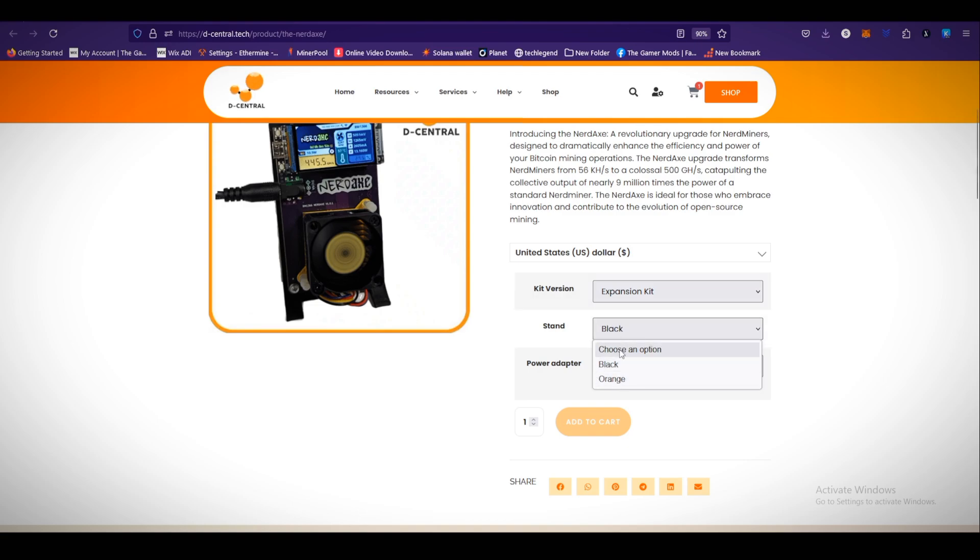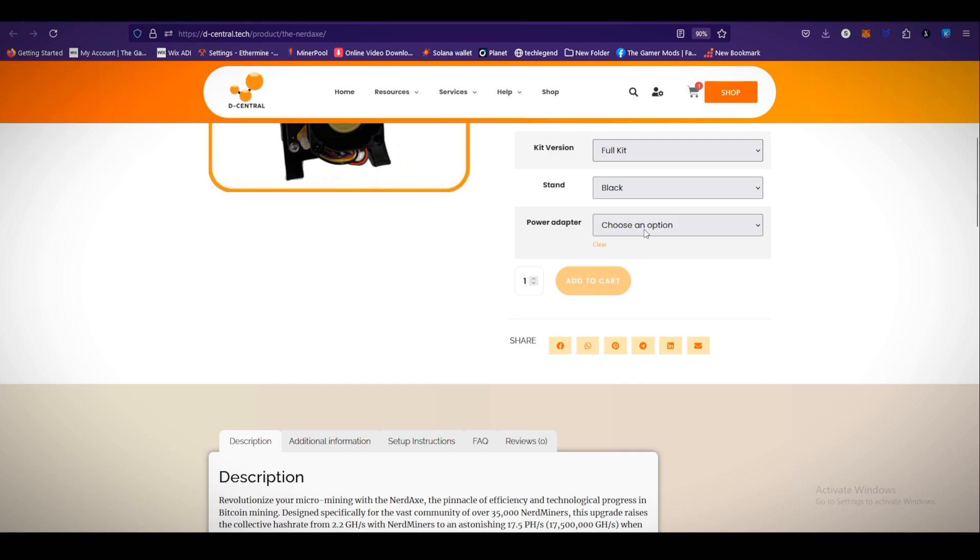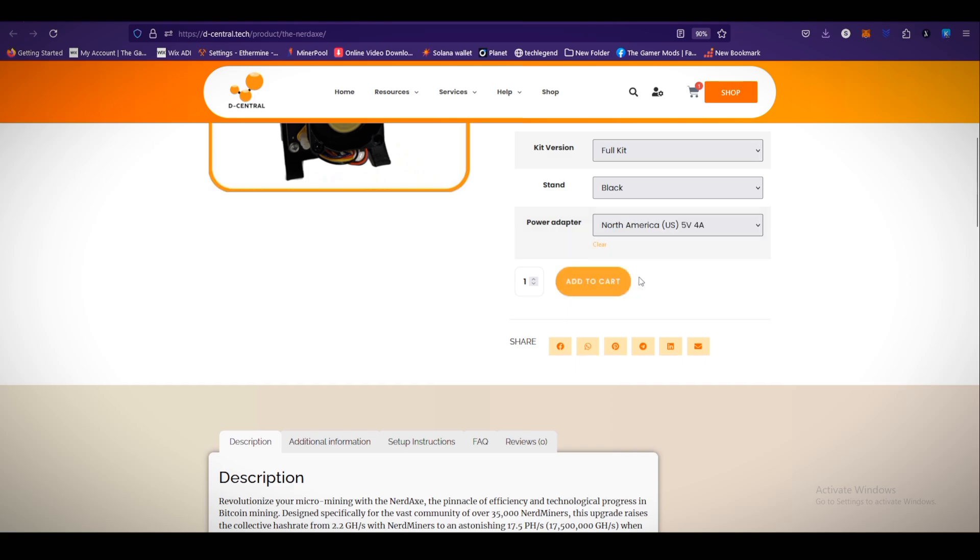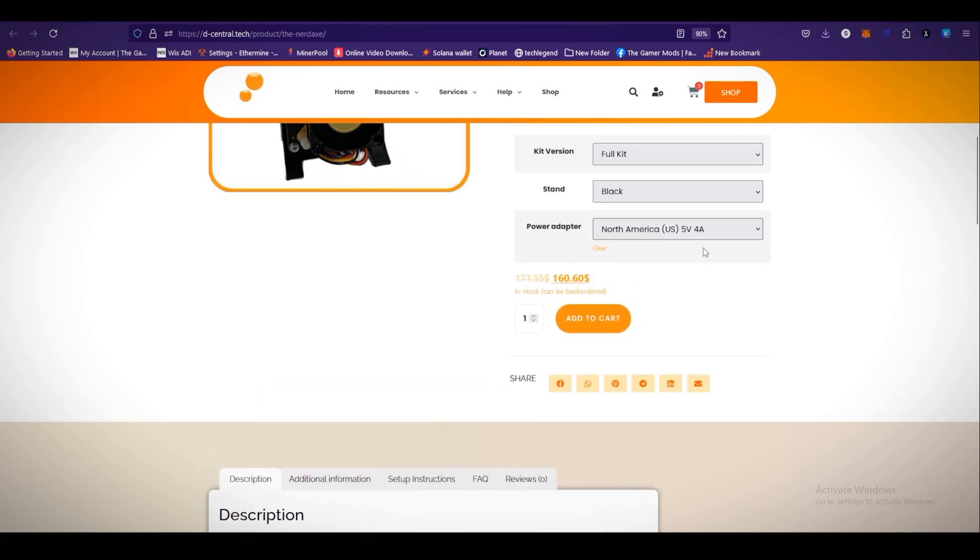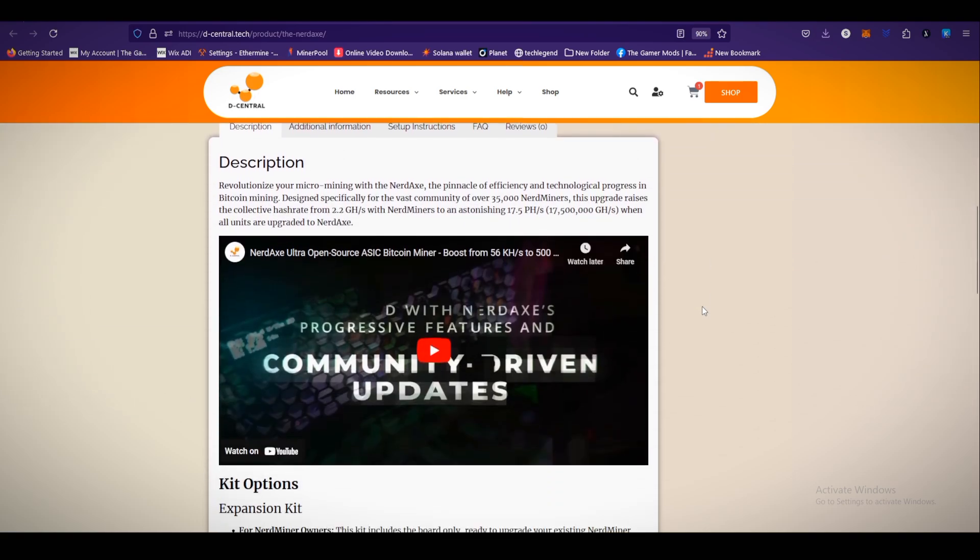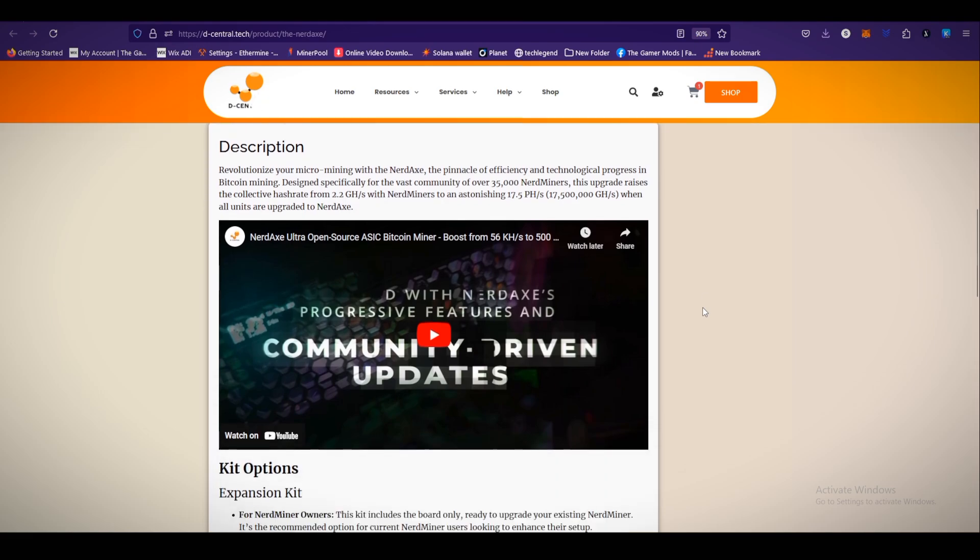Stand black or orange. Click on the full kit, power adapter. North America US 5V 4A. You can get the device in $160. Here is the description of the product.